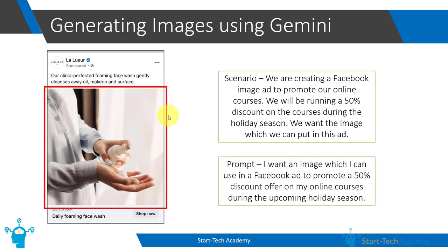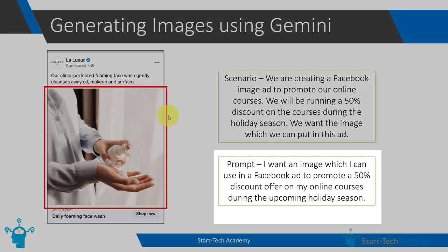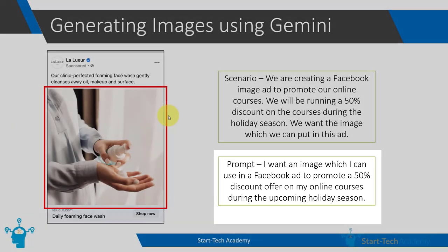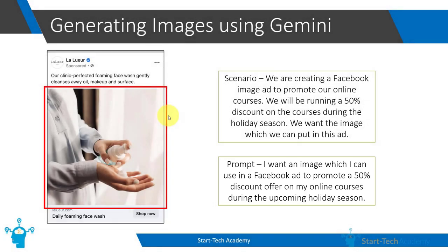So the prompt that I am going to put is very simple. It is simply saying that I want an image which I can use in a Facebook ad to promote a 50% discount offer on my online courses during the upcoming holiday season. It's a very simple prompt, I am not telling anything about the image or what kind of image I want. I am just telling it my use case. So let's go to Google Bard and see what this gives us.